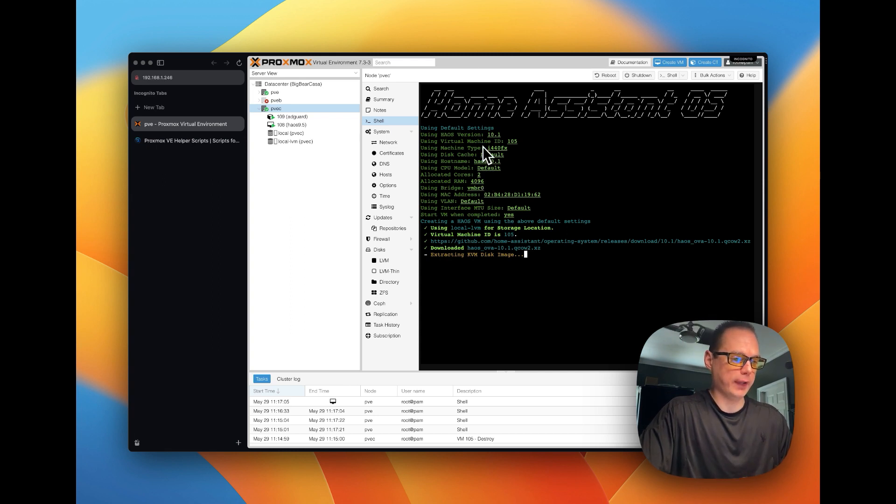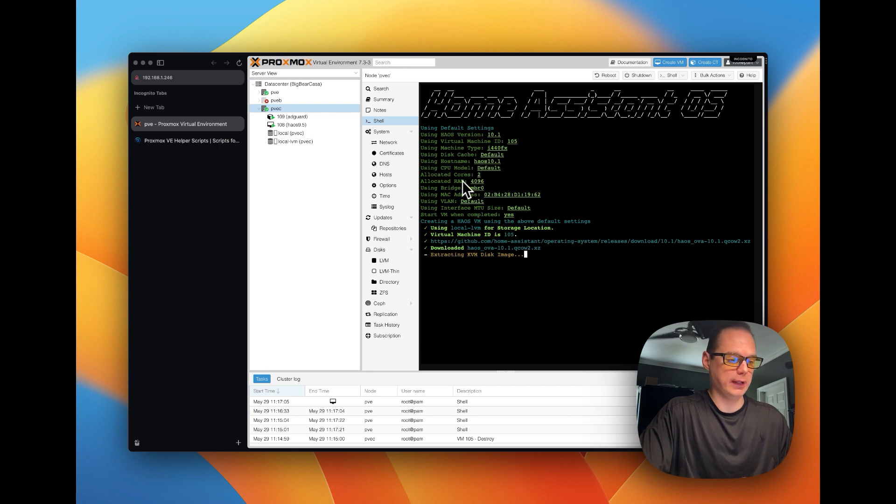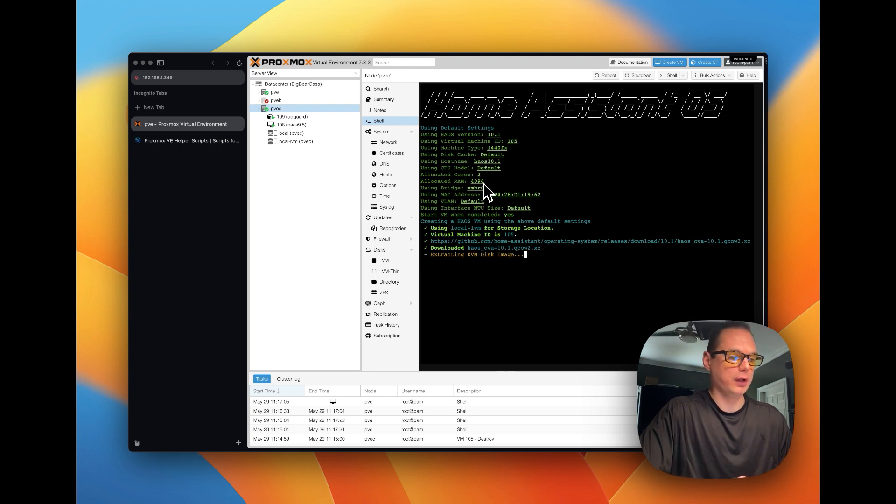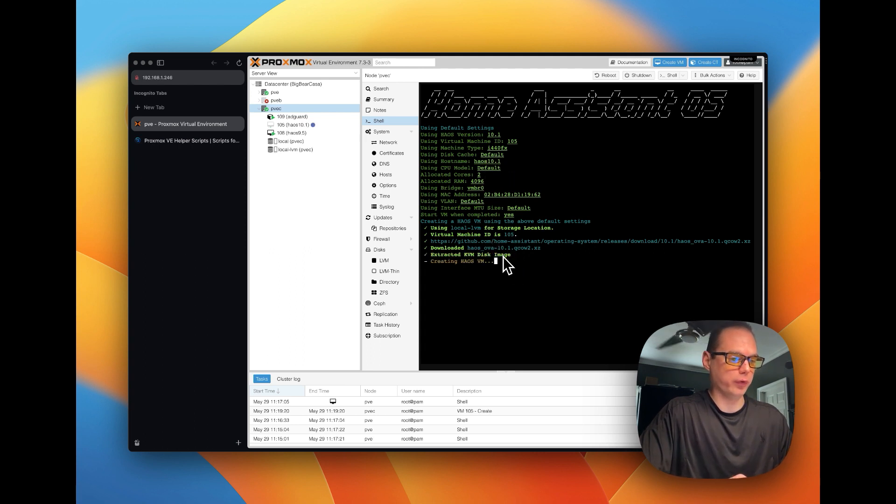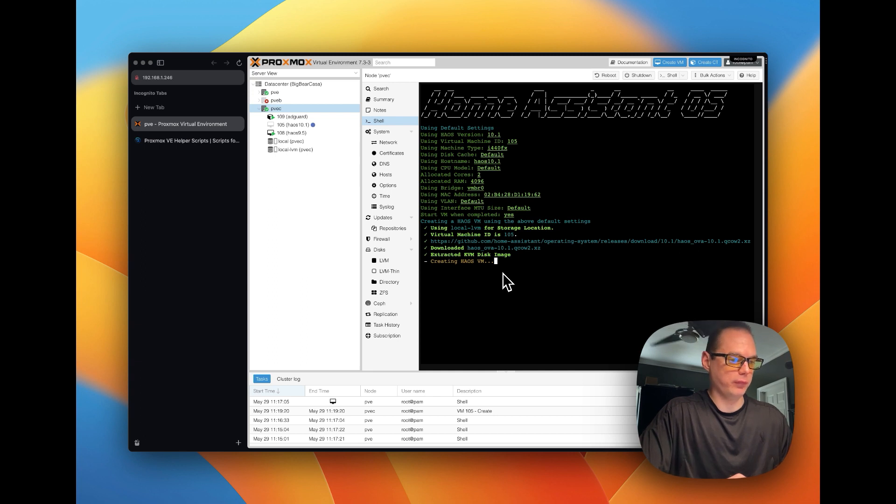And it also allocated cores to it, it allocated 4GB of RAM to it, and it installed 10.1 of the supervisor operating system.